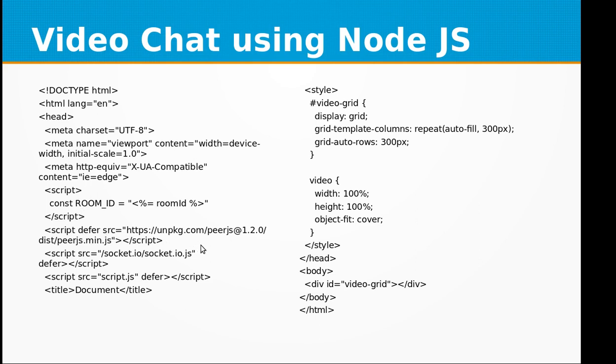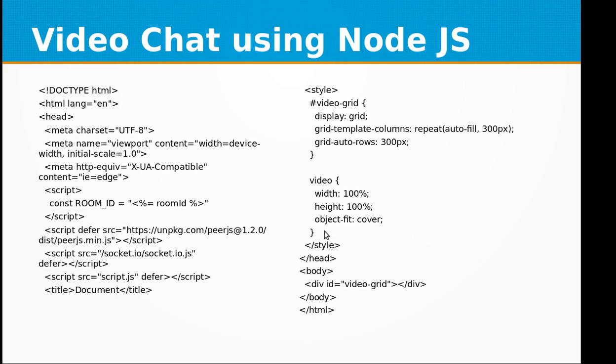Then we have the socket.io library, then the script.js file. Here are the style tags for video grid and the video object, and in the body we have the video grid ID.